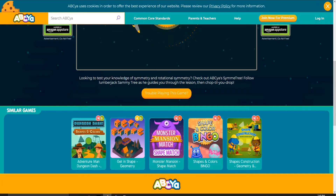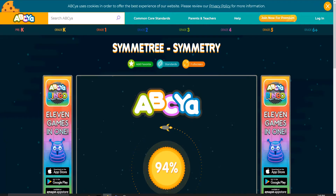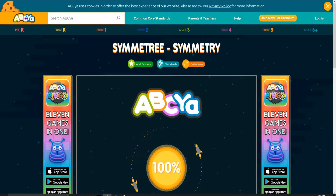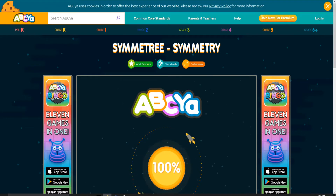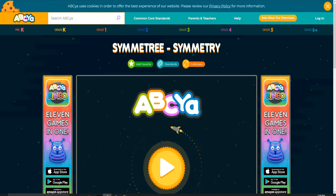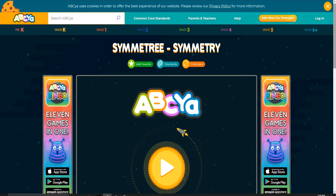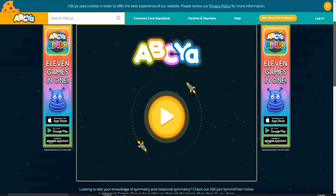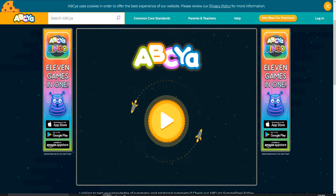Oh, like, this is so funny. Symmetry, symmetry, Sammy Tree! Symmetry, symmetry, and Sammy Tree. That's so funny.